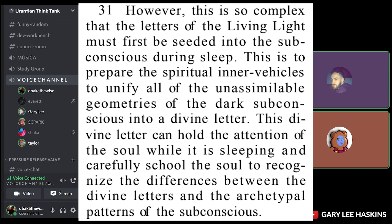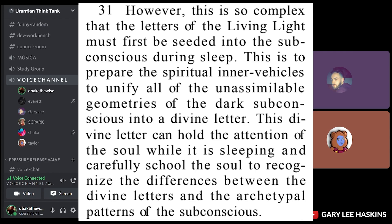This is to prepare the spiritual inner vehicles to unify all of the unassimilable geometries of the dark subconscious into a divine letter. This divine letter can hold the attention of the soul while it is sleeping. It carefully schools the soul to recognize the differences between the divine letters and the archetypal patterns of the subconscious. Sleep is incredibly important.